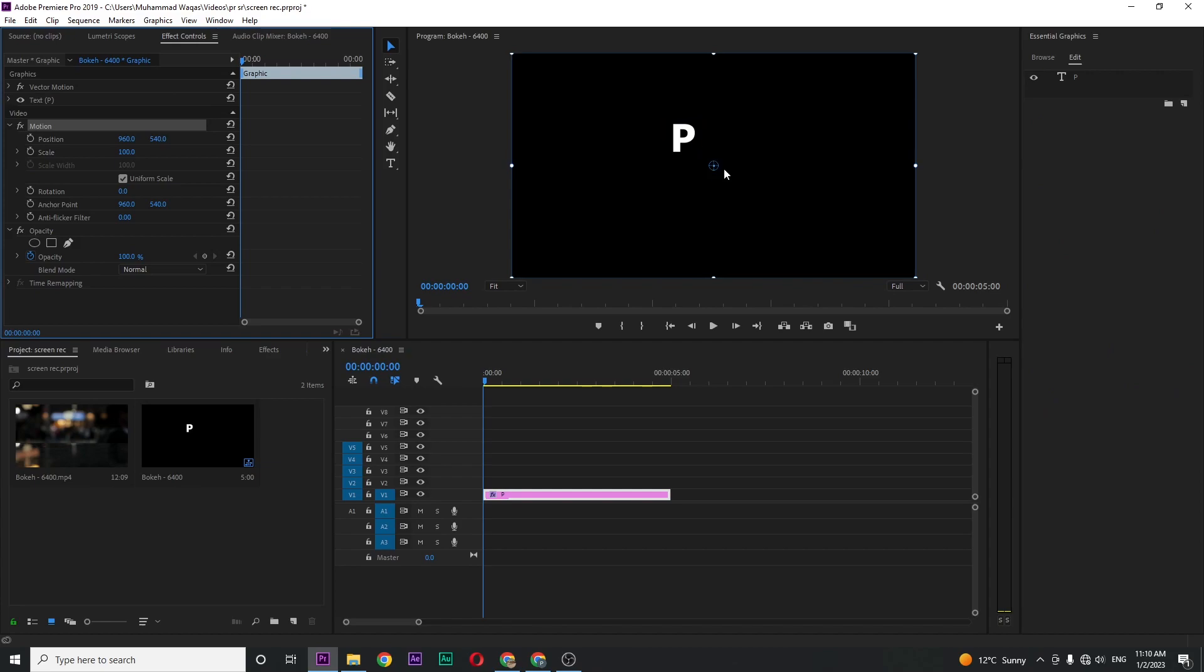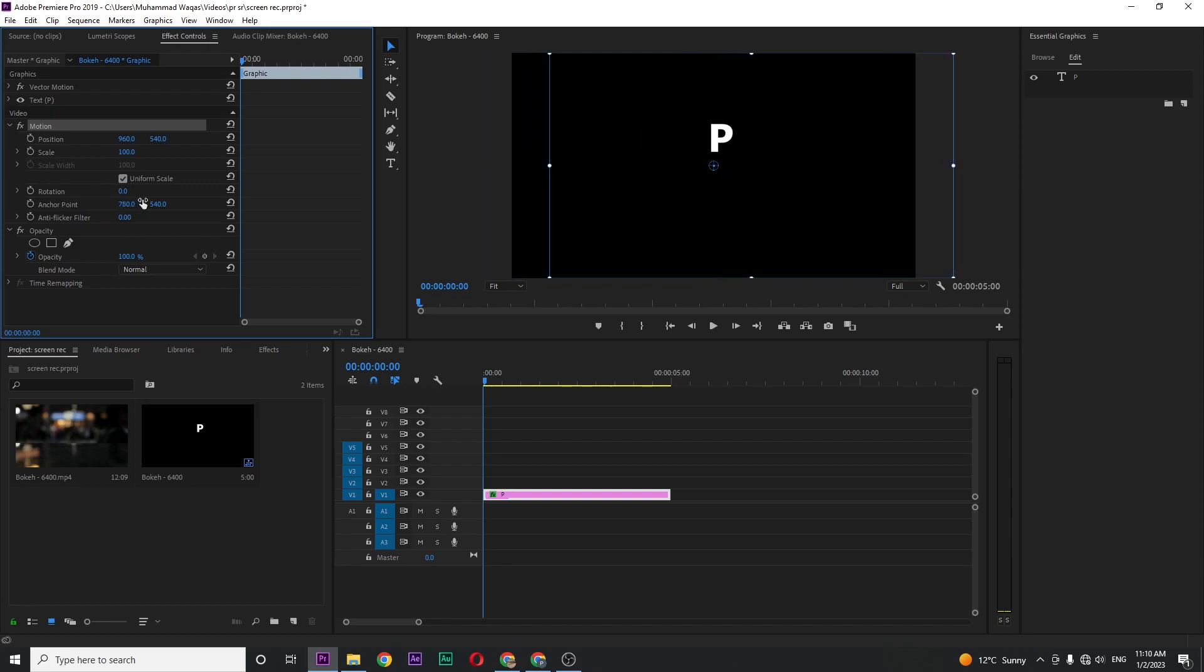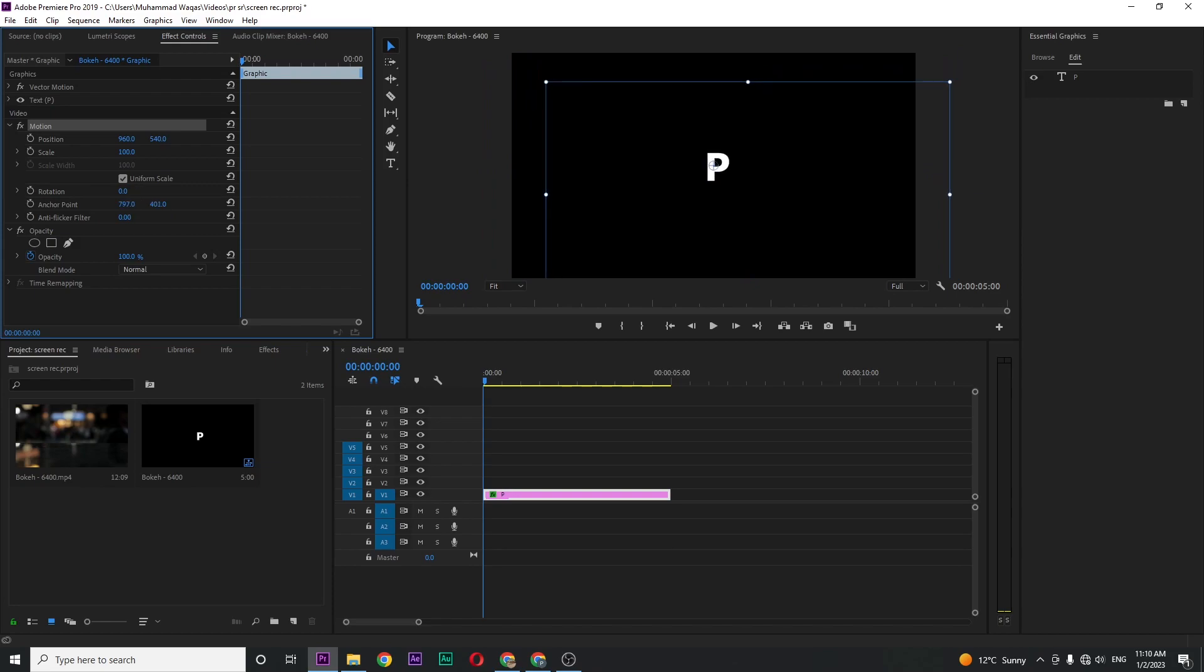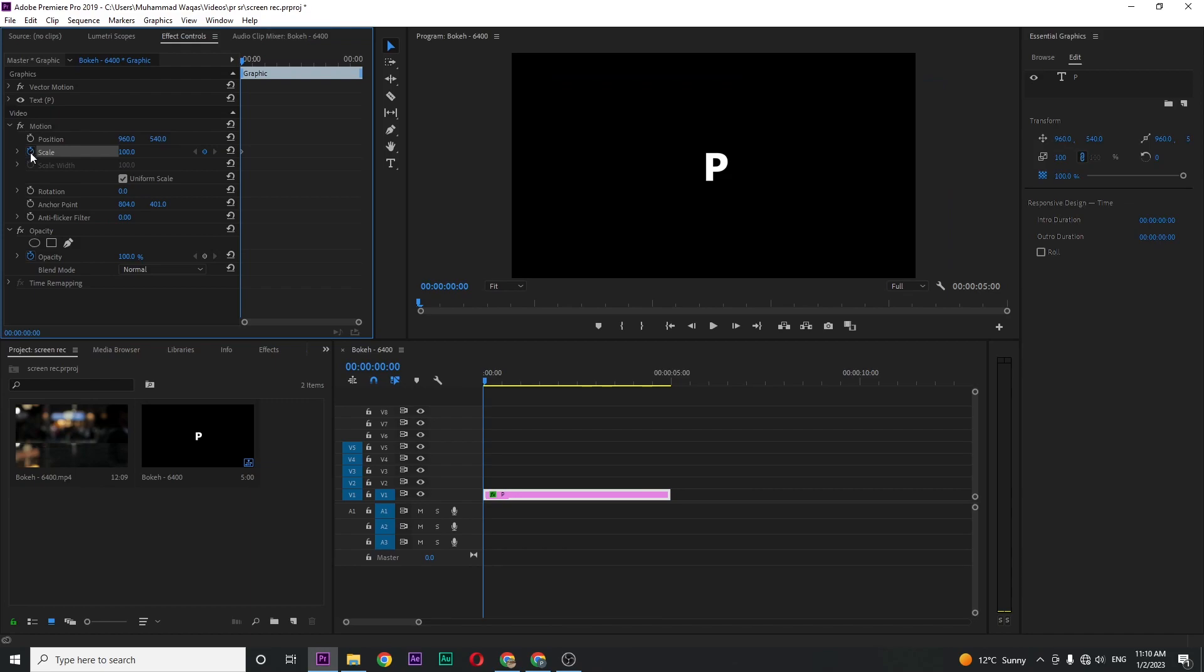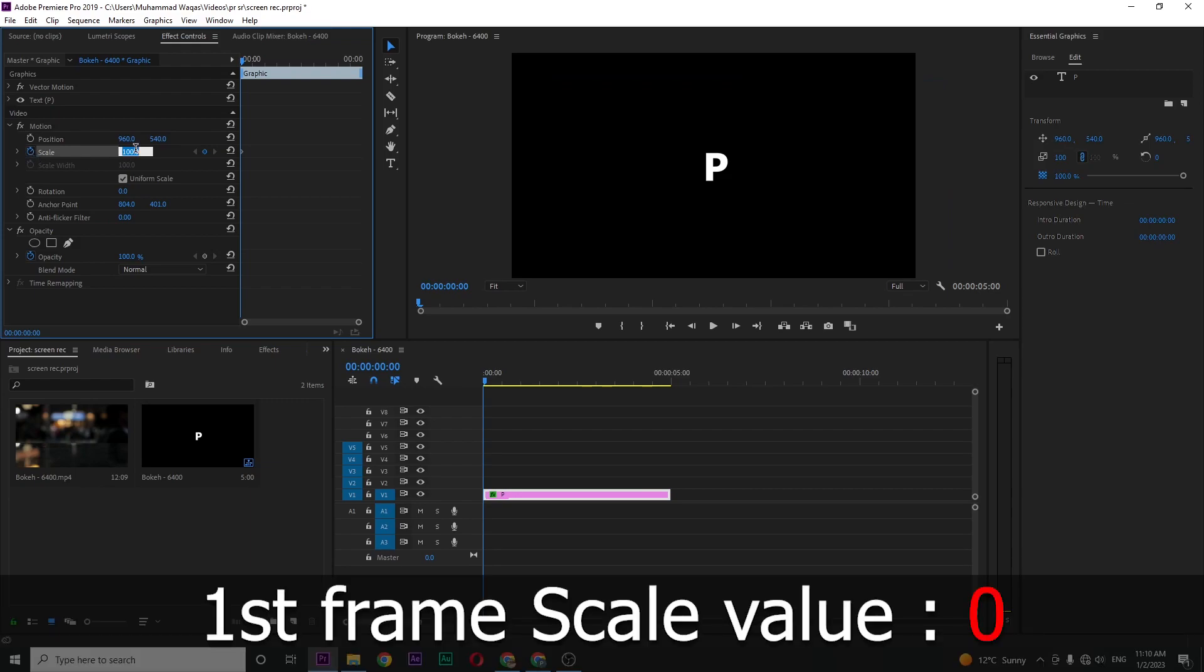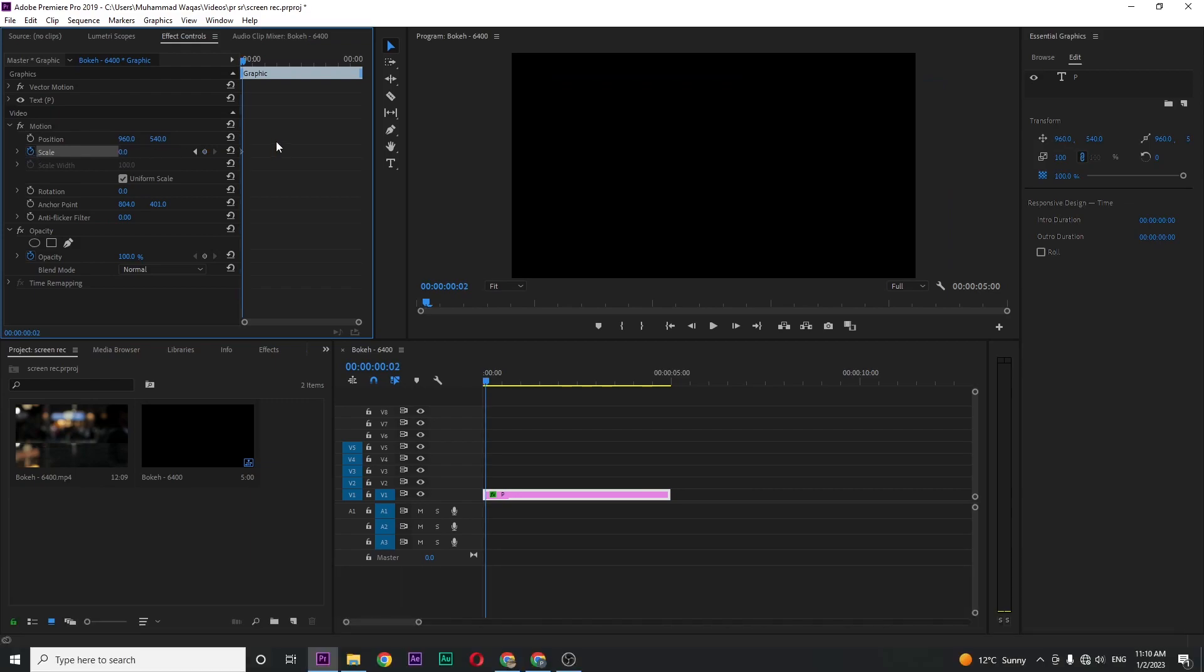Set the anchor point using this anchor point position and fit it to the center like this. Now click on the Scale stopwatch and set the value to zero percent, and move five frames forward.